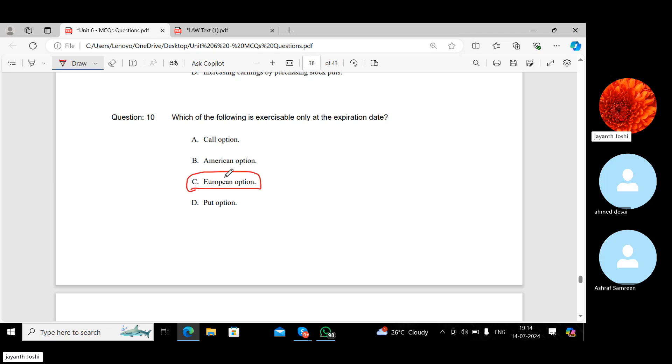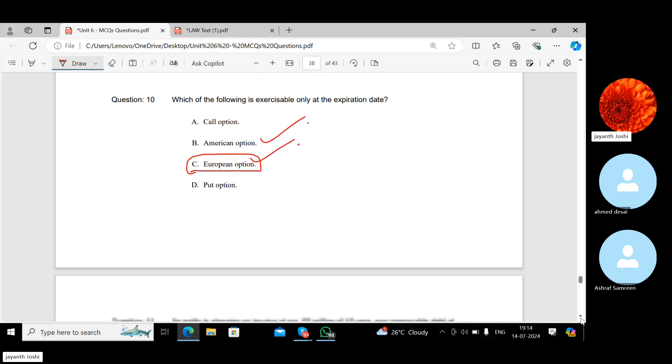A European option is exercisable only on the expiry date, while an American option can be exercised any time before the maturity date when you can benefit from it.